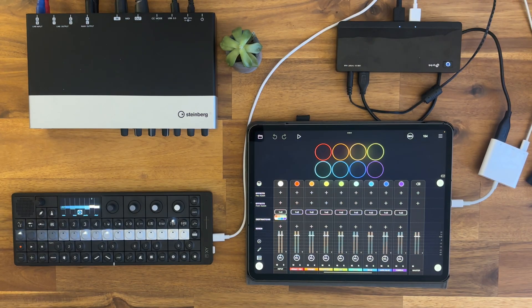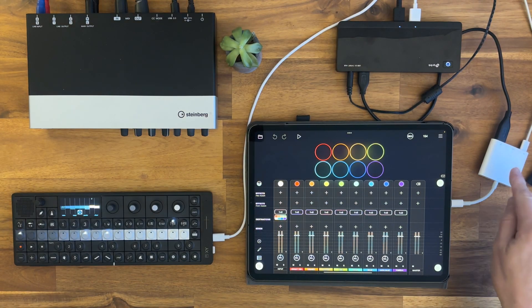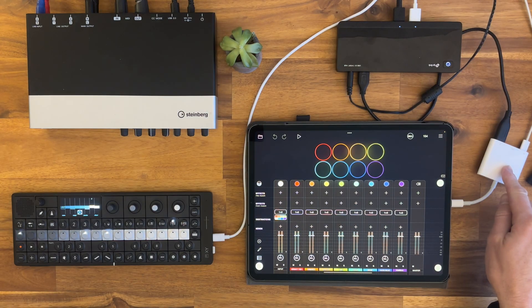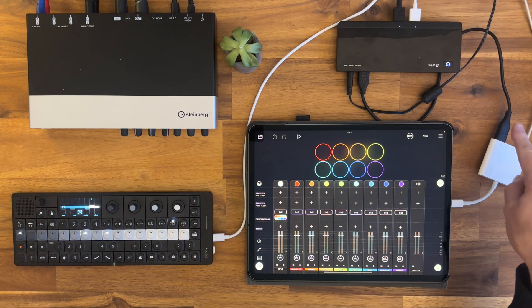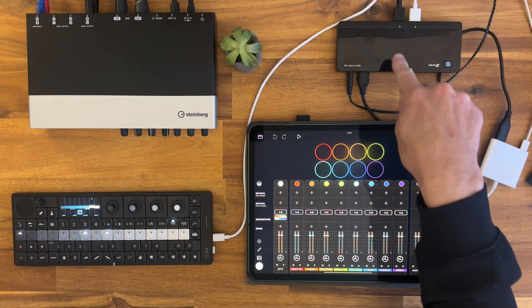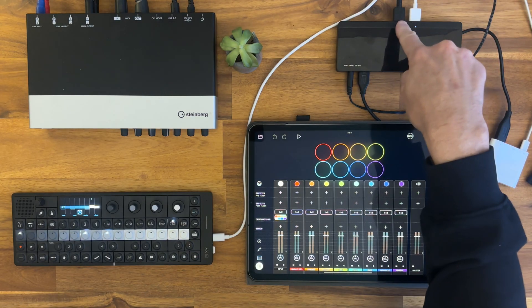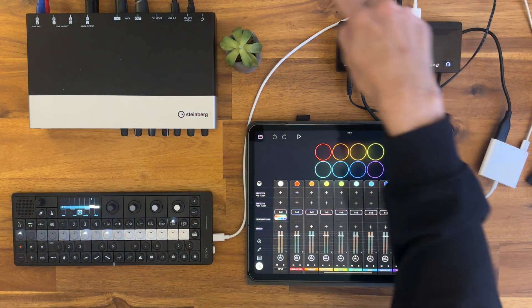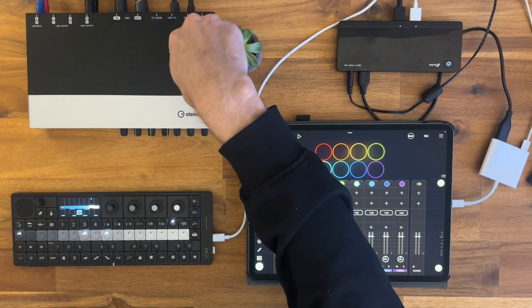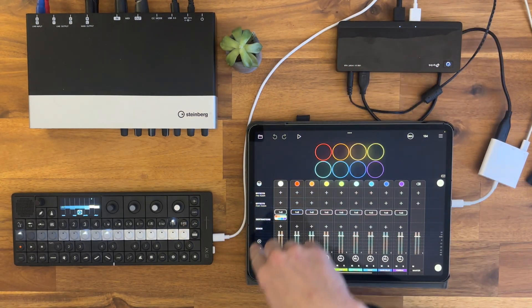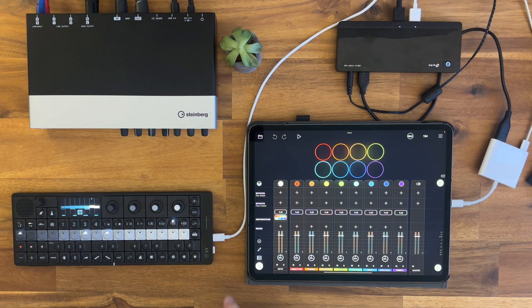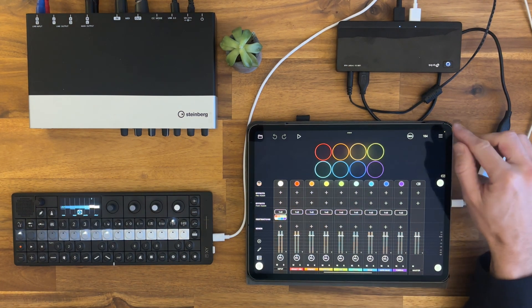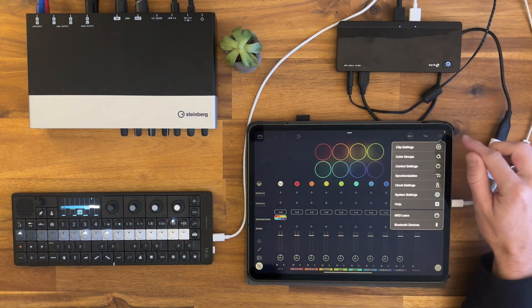So the connection goes as follows: we have this camera kit connected to the iPad, and then we have power. This cable goes into the USB hub, this cable as you can see goes into the Steinberg audio interface, and this white USB cable goes into the OP-XY.